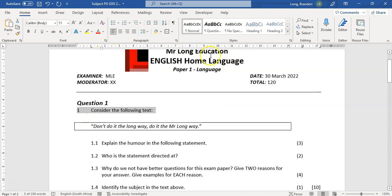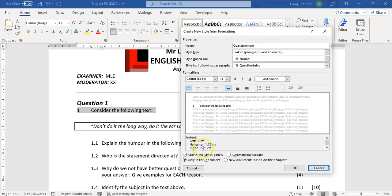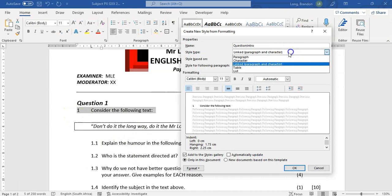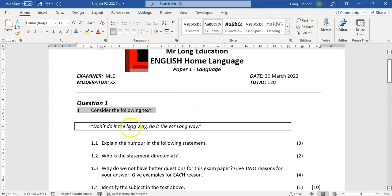I'm going to make that also into a new style. Let's create a new style and call this 'Question Intro'. We're going to modify it, and you can see all the indents have already been set. Our first suggestion is: get your paper or the first few questions exactly the way you want, and when you are creating your styles you are merely copying those particular styles. I want this one — 'Question Intro' — and that's what I wanted.